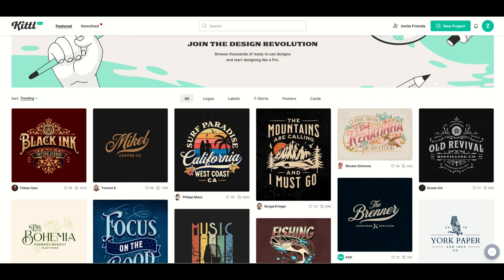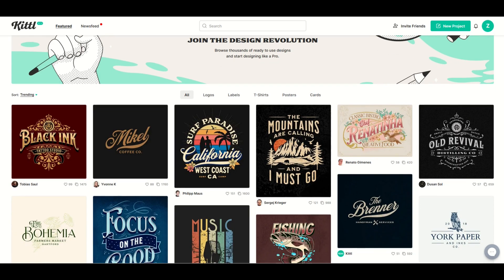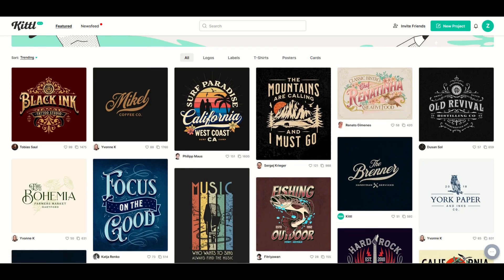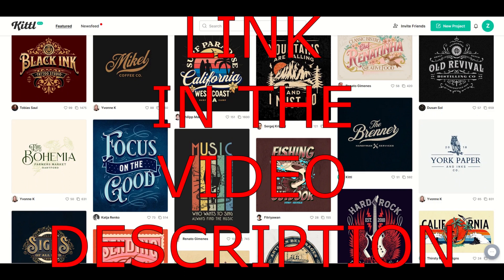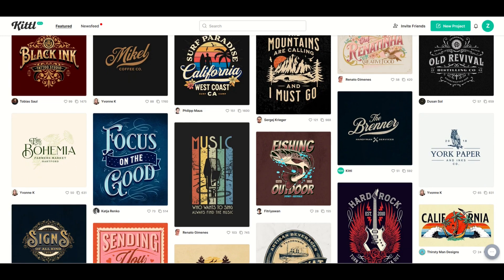I love using Kittle, which is a free website, and I've got a link in the video description below. You can click on it and get three free months of pro subscription.